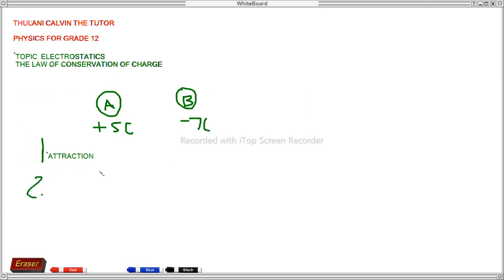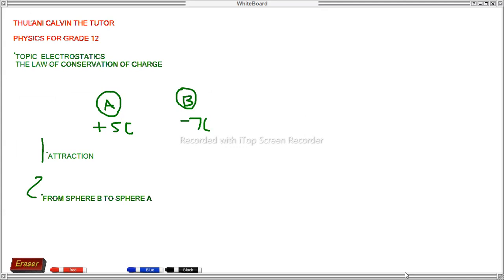For number two, they say: in which direction are electrons transferred during contact? Explain. In this case, the electrons will be transferred from sphere B to sphere A. Electrons are transferred from the sphere with the most electrons — B in this case — to the sphere with the least electrons, A. So A has the least electrons and B has the most electrons, so they move from B to A.